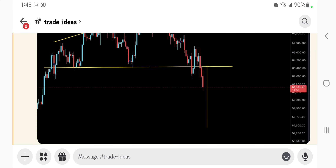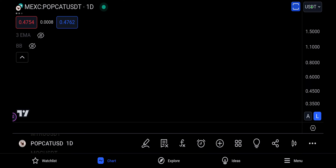Bitcoin started breaking down — rest is history — it's actually moving to the downside, to 57,000. If you want to be part of the Discord for absolutely free, comment 'Discord' on this video and I'll give you the link so you can join.